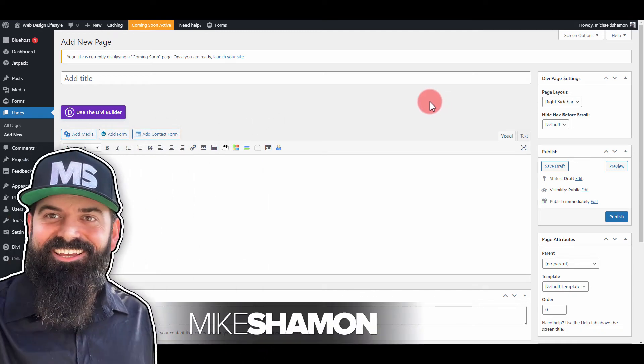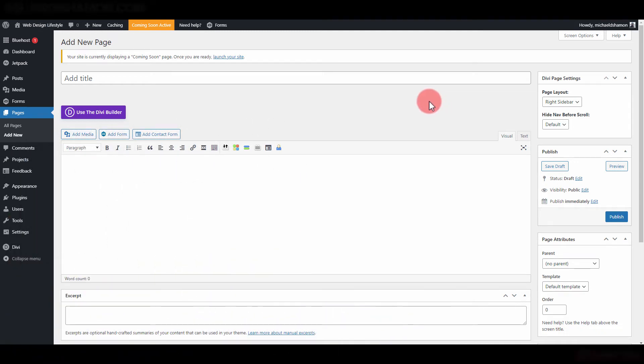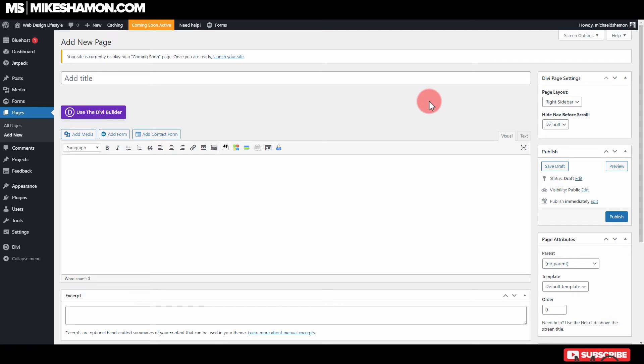Hey now, Mike Shaman here, and I'm going to show you how to find the Gravity Forms shortcode that you need to input your Gravity Forms.